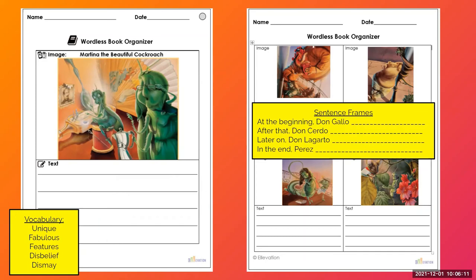In addition, you can also use this strategy for more than one person. You can give each student in a small group a scene or a picture and they can complete it independently or as a group, and then come together at the end to form a group book that they can share with their classmates.